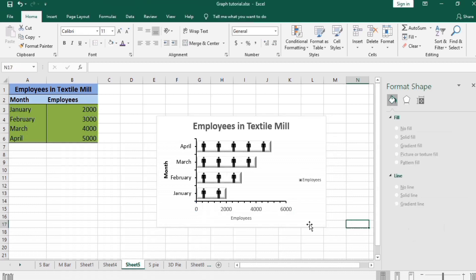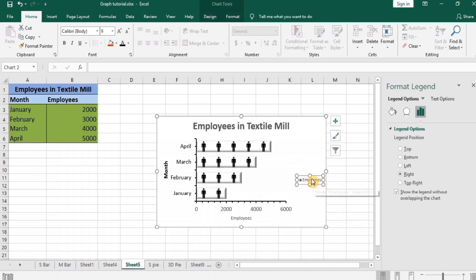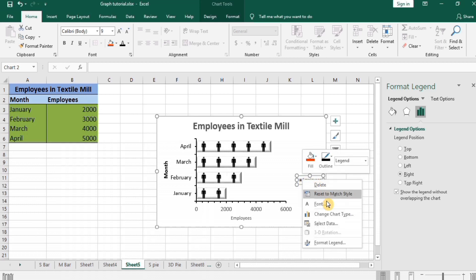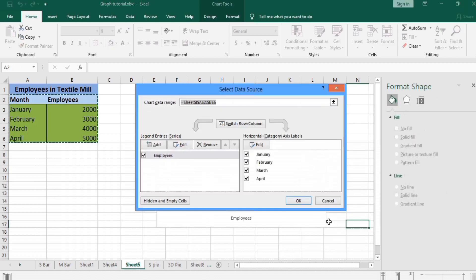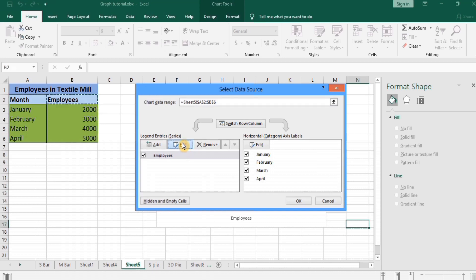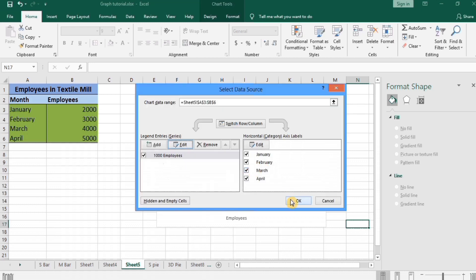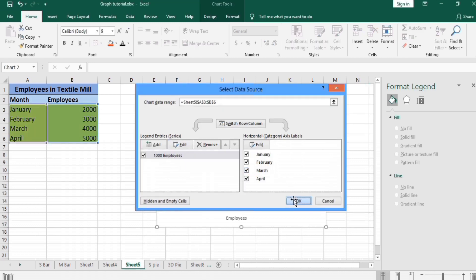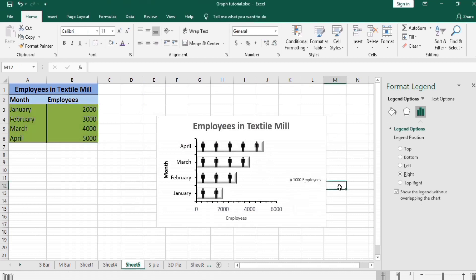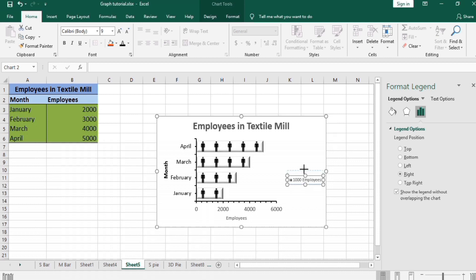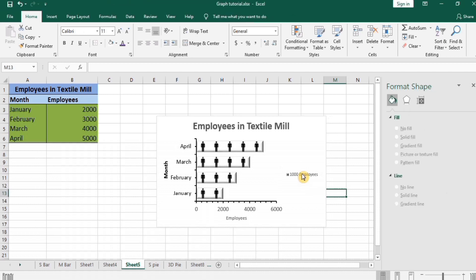So we are almost completed this graph, but one problem is this: it shows only employees and we have placed one picture for 1000 employees. So I format this legend. Right click on legend and go to Select Data. Click on Edit. And in series name you can write whatever you want. I write 1000 Employees. Click OK. So it shows that one picture shows 1000 employees. You can also resize it, change it.